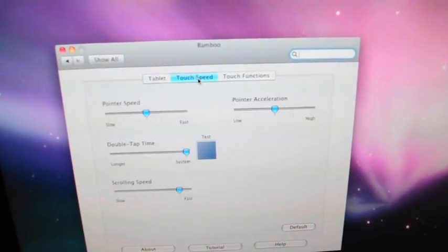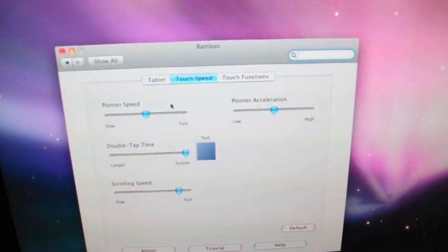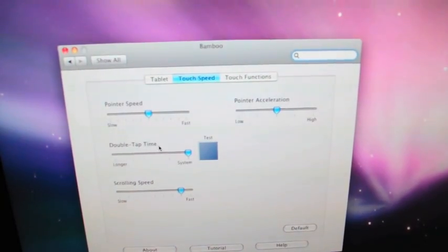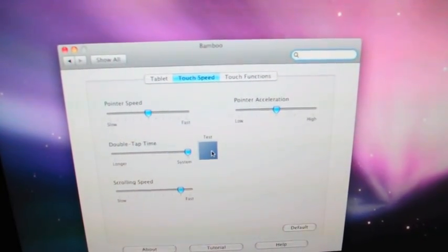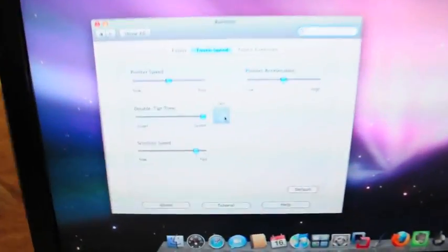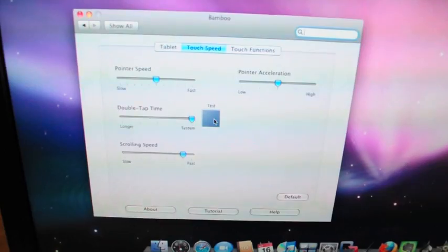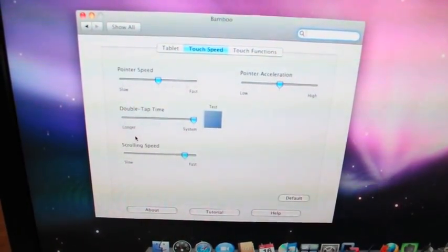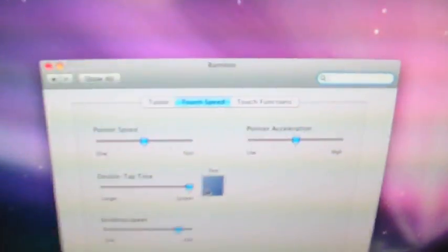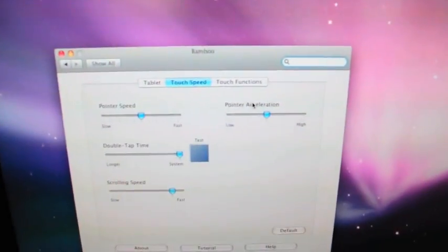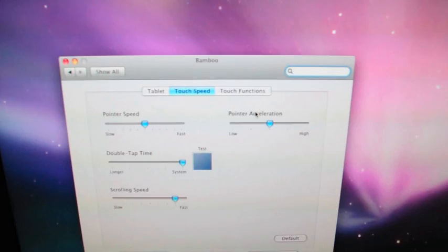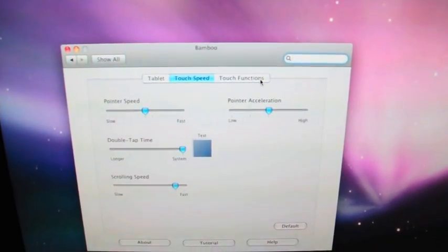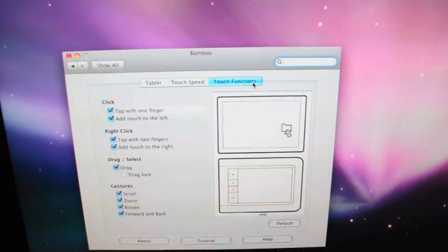Next is a touch speed, pointer speed, pointer acceleration, double tap time. It's got a little test thing, you can test to see how it reacts. It's got scrolling speed. Sorry, D90 doesn't have autofocus here, but touch functions.